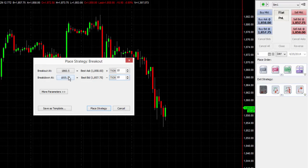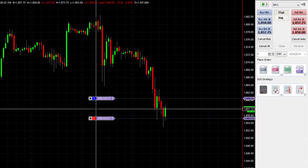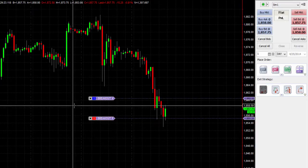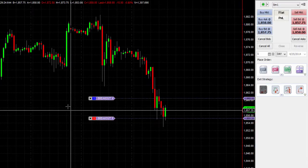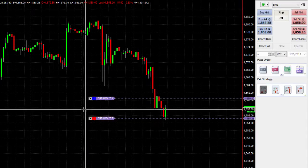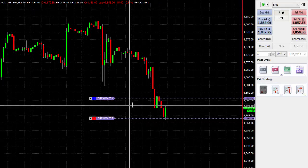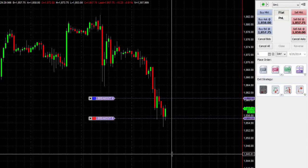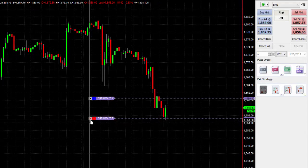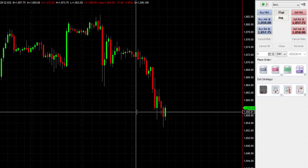You can see that it took the current market price, added 10 ticks to the upside, and subtracted 10 ticks to the downside. All I have to do is select Place Strategy, and now I have orders for if the market were to break out to the upside or break out to the downside. These are OCO orders — if I were to cancel one, the other would also be cancelled.